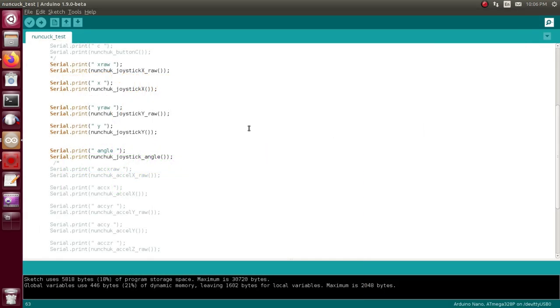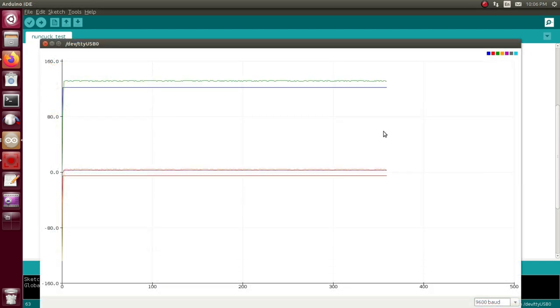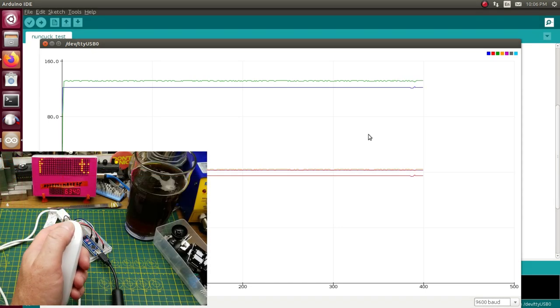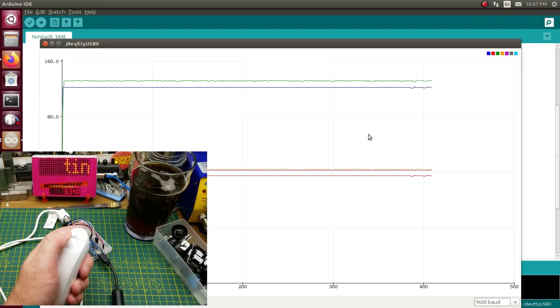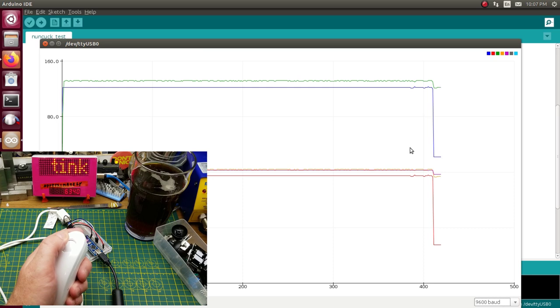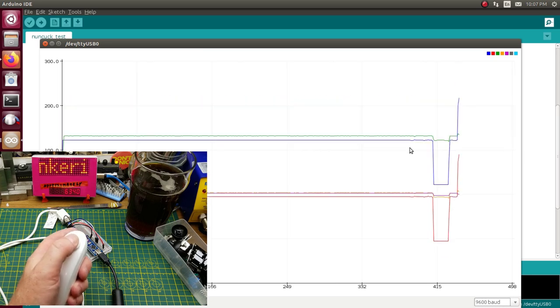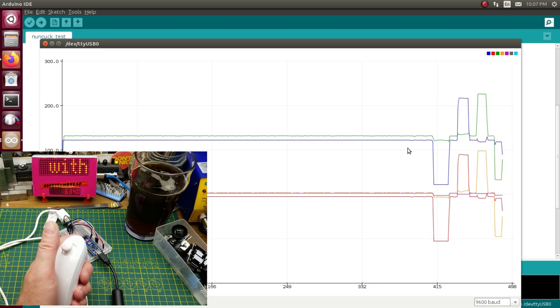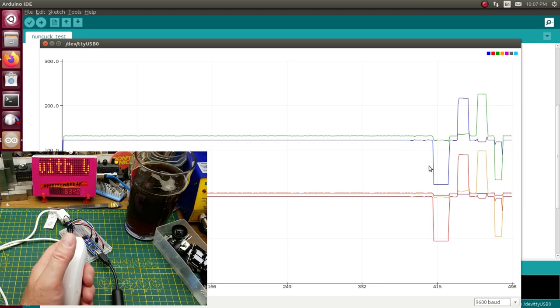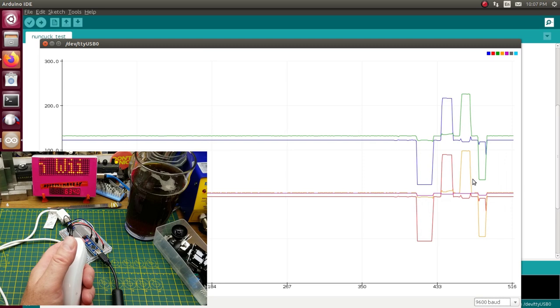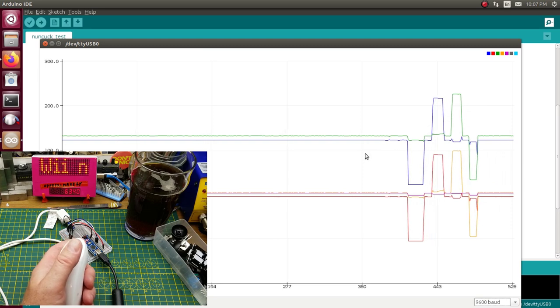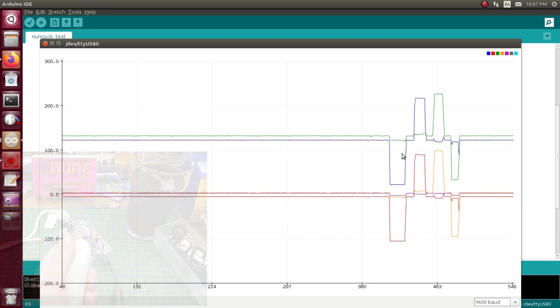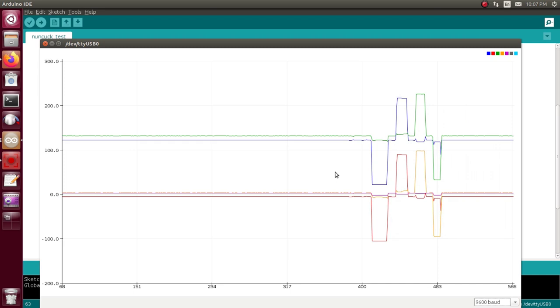I'm just going to take some of those parameters out so we can see this a little bit cleaner. Okay so now all I have showing is the joystick X and X raw, Y and Y raw, and the angle which is calculated out of that. The documentation that I found says that it's done in radians. So here we go, this is just the joystick. So if I go left, center, right, center, up, center, down, center. So that should be pretty easy to work with you'd think.